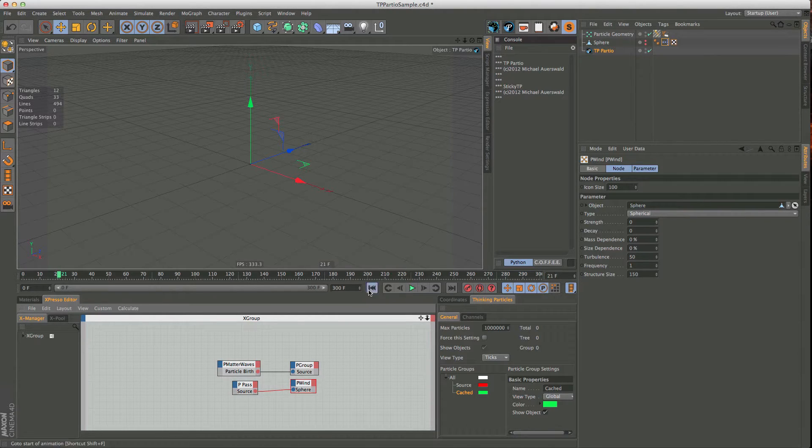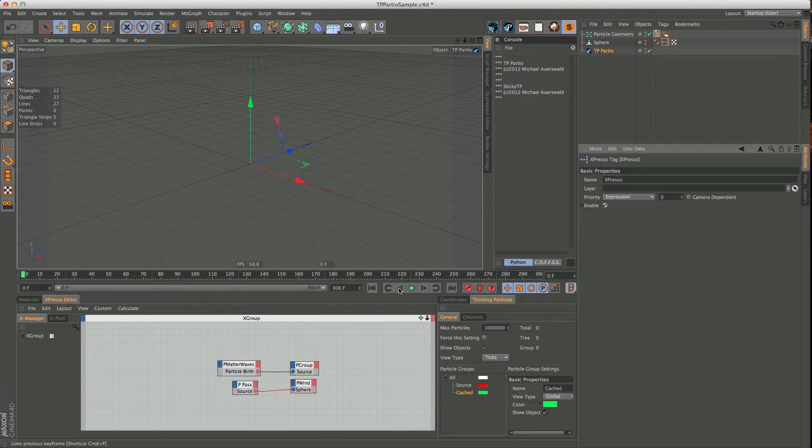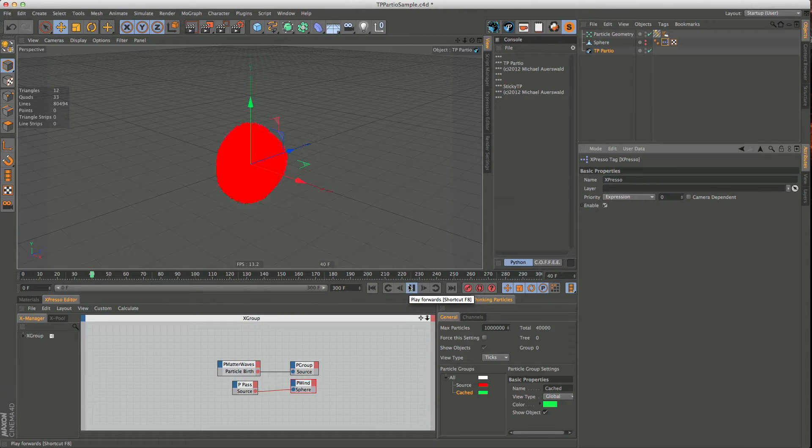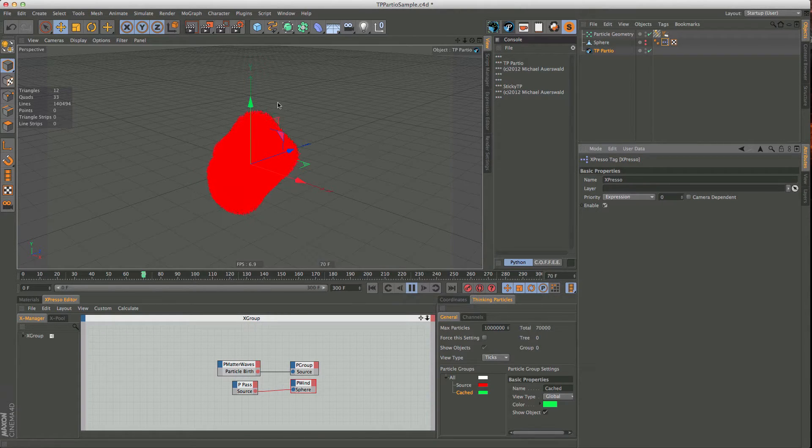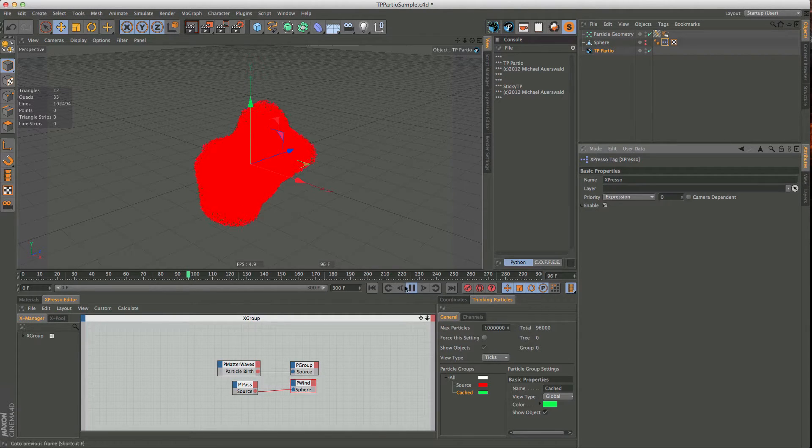So this is what it's going to look like. Oh sorry, I think I haven't turned it on. So there you go. So you see there's just a few particles coming out there, being emitted from that sphere, and then they run into that turbulence node here, and this is what it looks like.